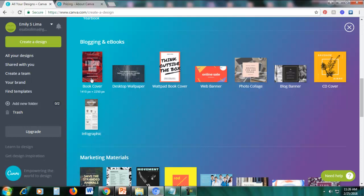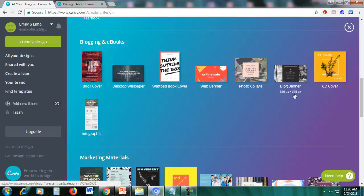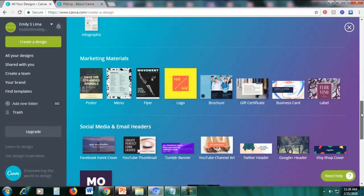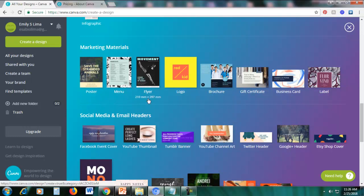If you're an aspiring author or blogger, there are also designs for you such as book covers — this is an actual hardcover book cover, not just an e-book. There's also a Wattpad book cover for writers on that platform. You can also design a blog banner, CD cover, infographics, and if you have a business, there are marketing materials like posters, menus, flyers, logos, brochures, gift certificates, business cards, and labels.